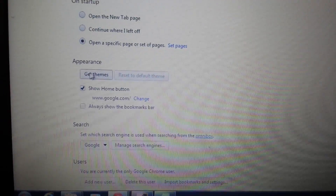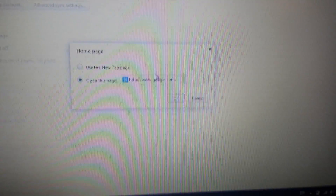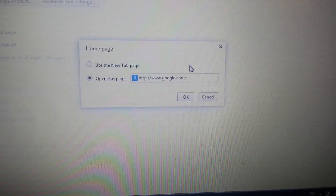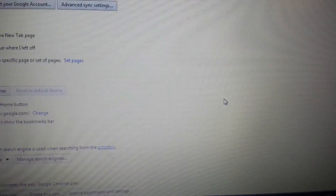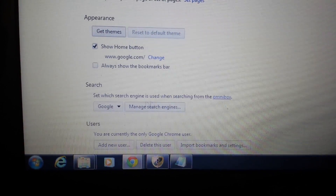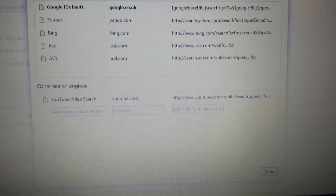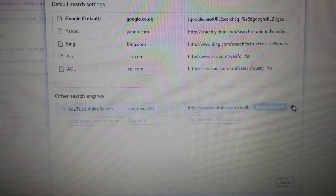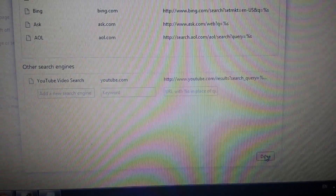Next, go to Appearance and click on Change. If you see Clean Search in here, delete it as well. Then go down to Search and click on Manage Search Engines. If you see Clean Search anywhere in there, click the X to delete it out.